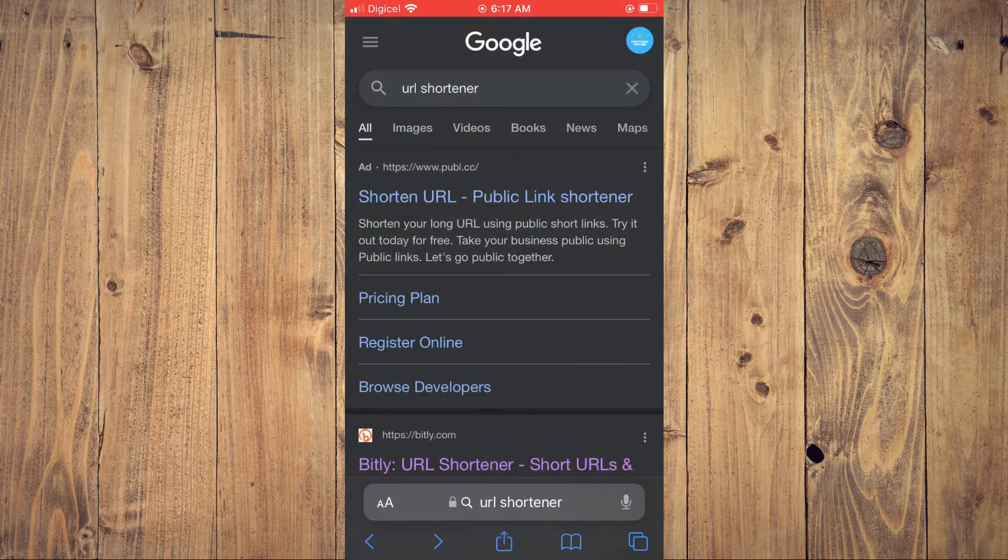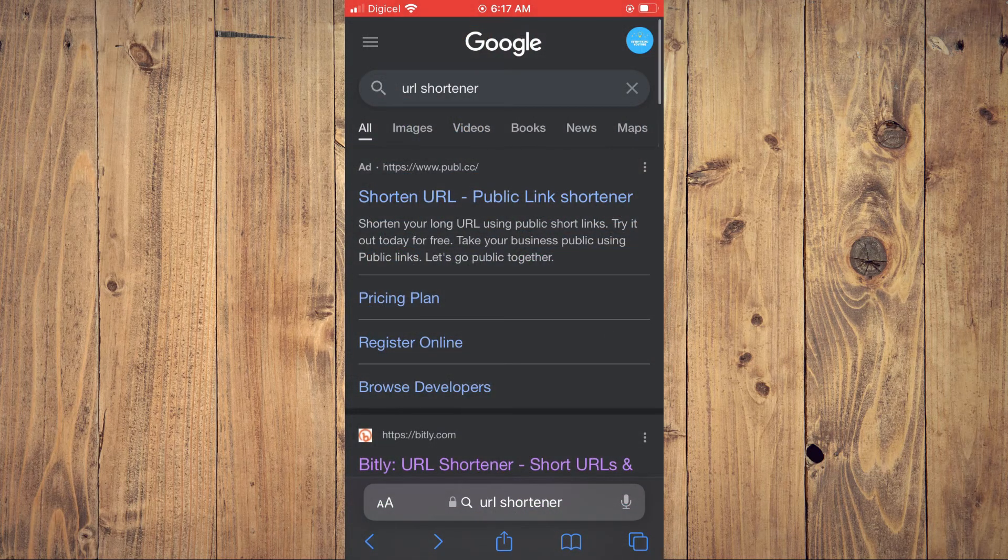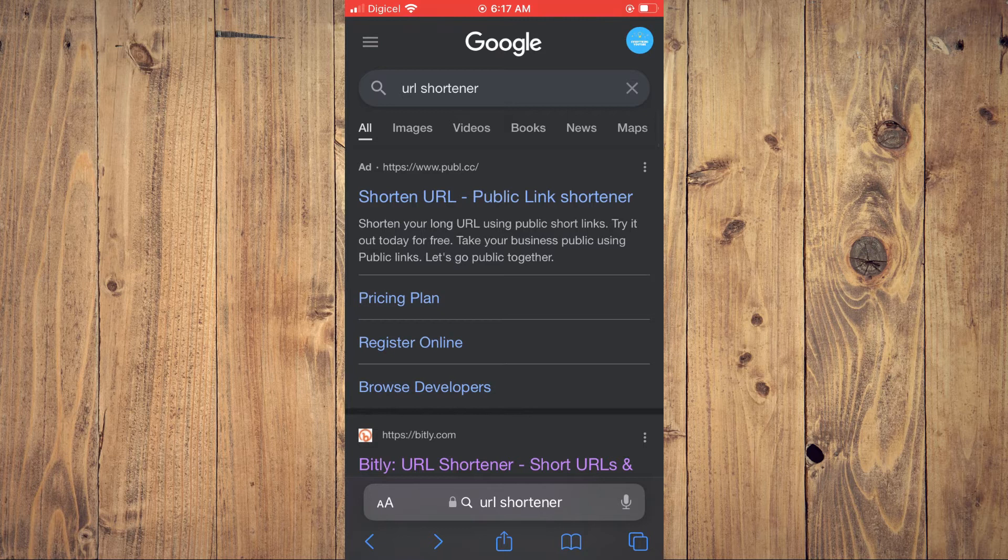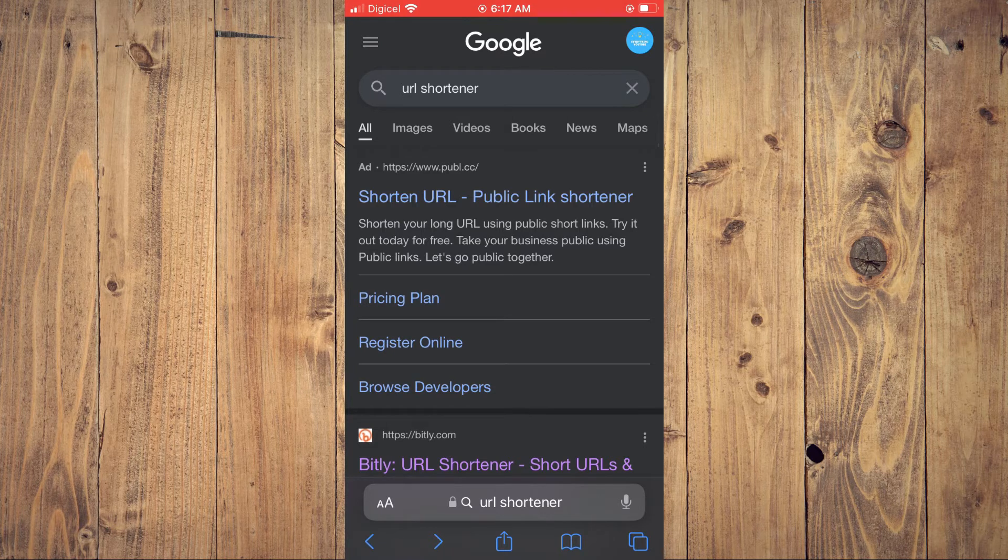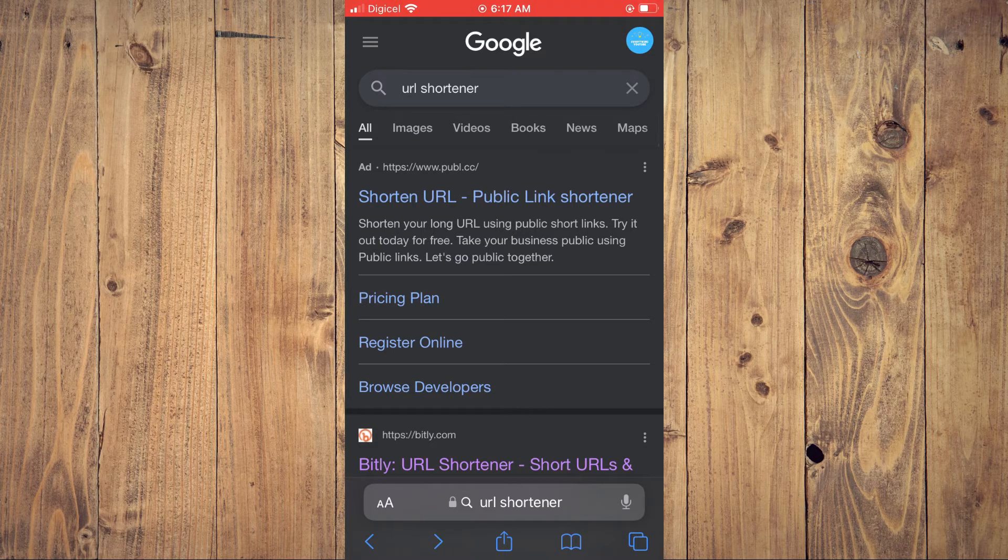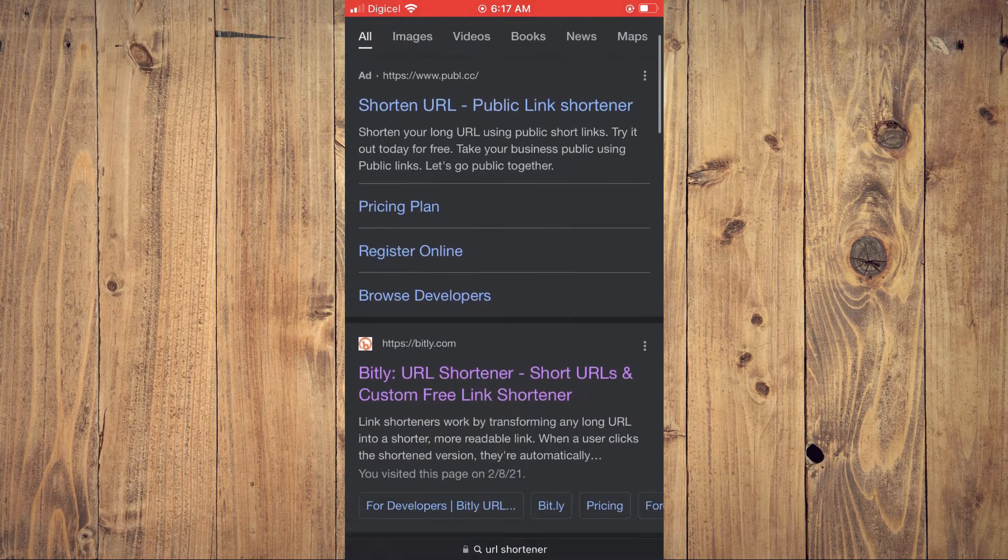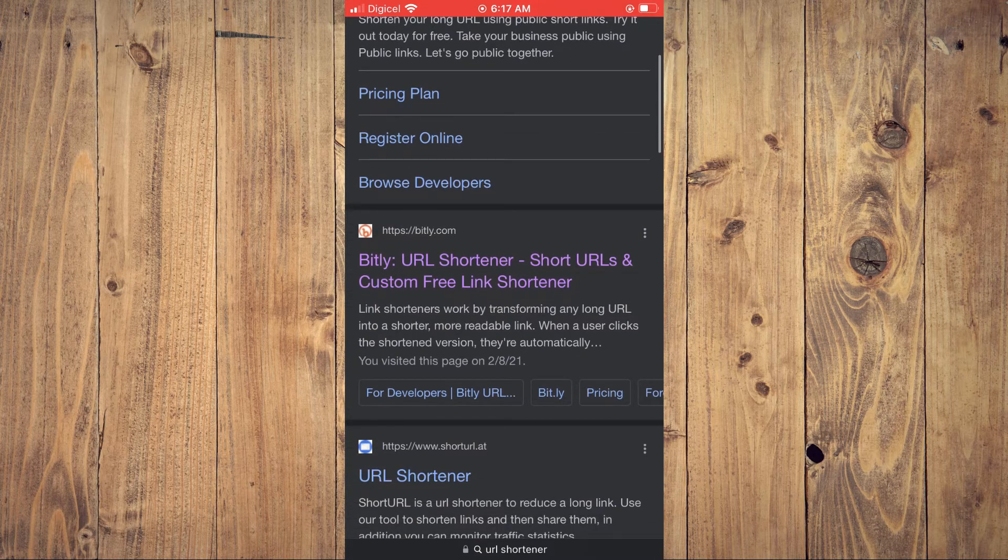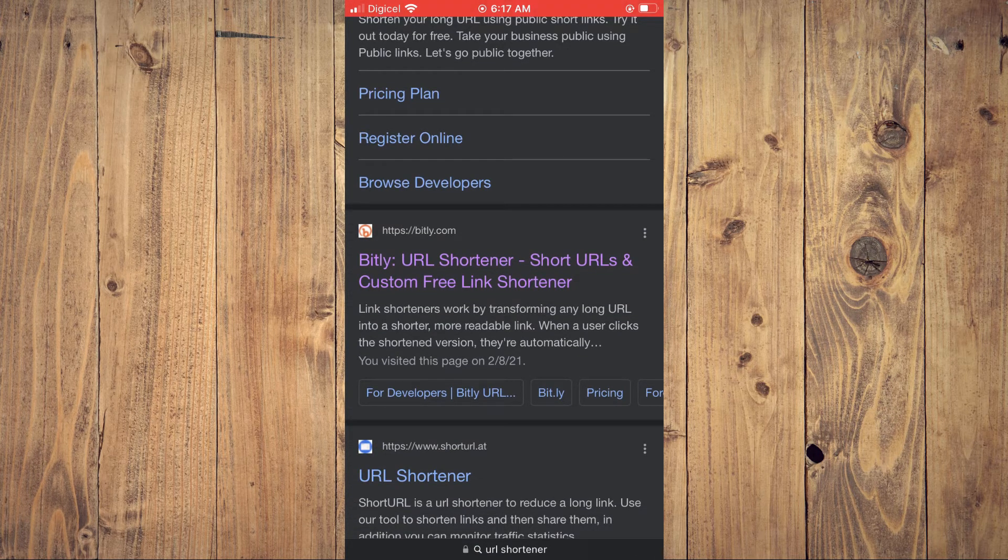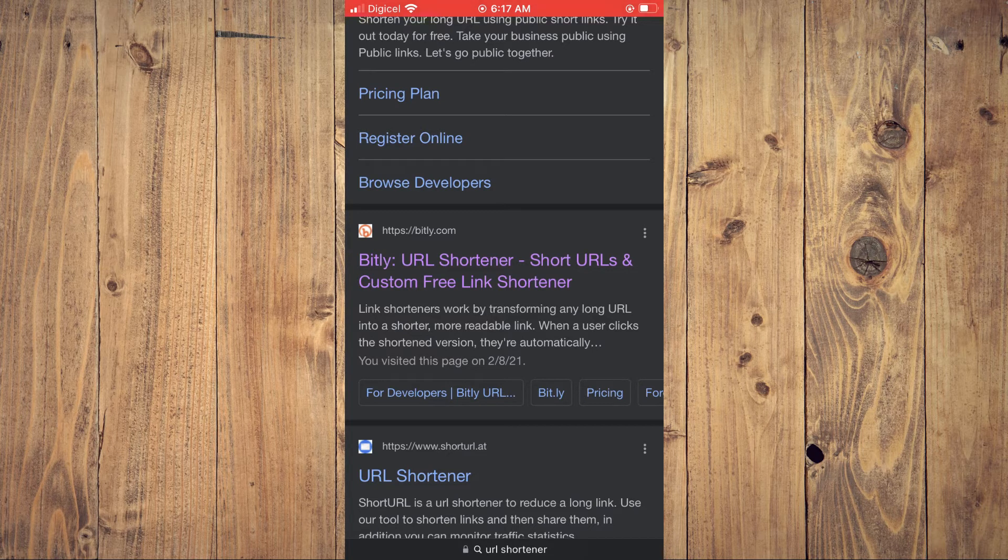From here you're going to search for URL shortener. I would recommend that you use bitly.com, although you can use any one of the URL shorteners, but Bitly is the most popular one I would say.